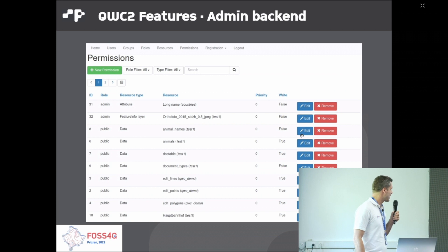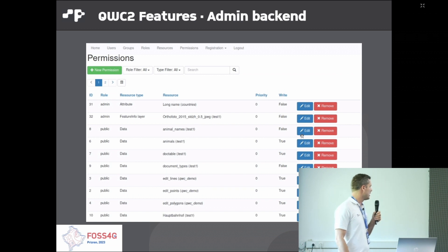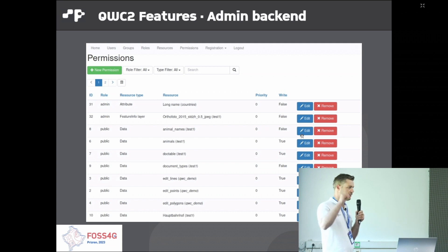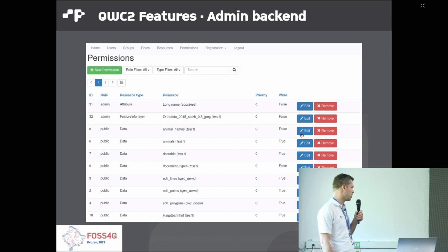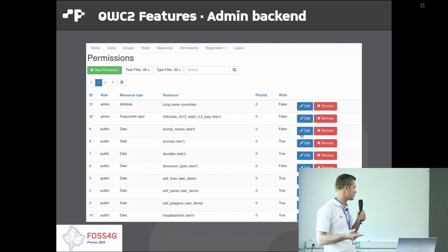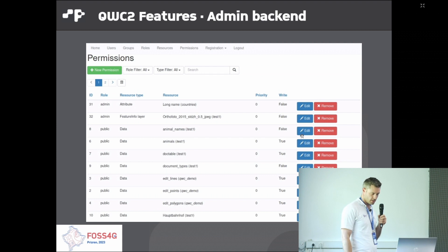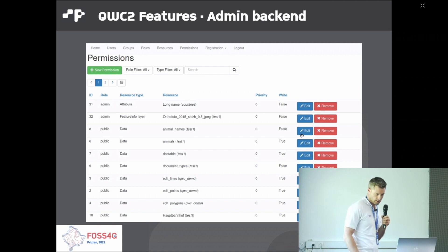The admin backend allows you to manage users, groups, roles, and permissions. It's a very fine-grained permission system. You can separately create permissions for maps, single attributes, layers, and datasets — controlling which are editable or not.